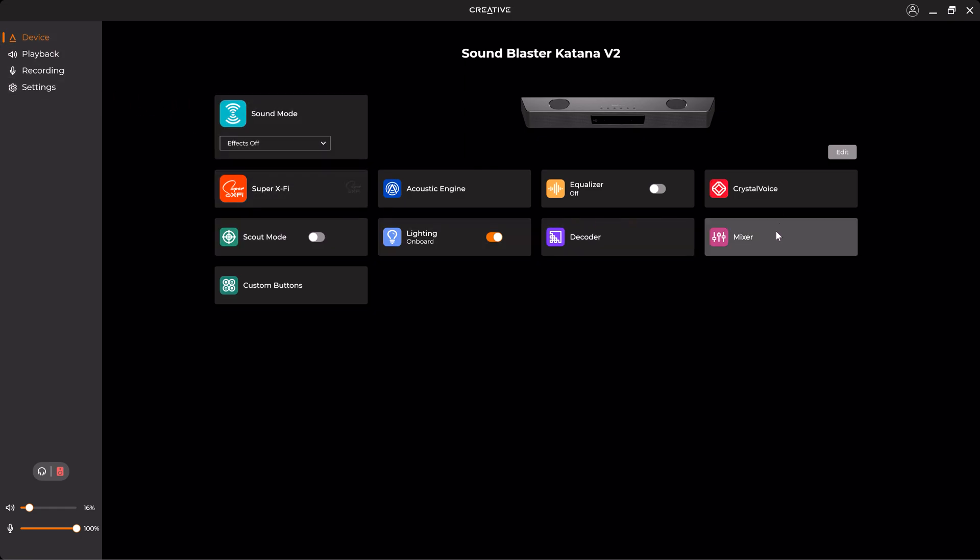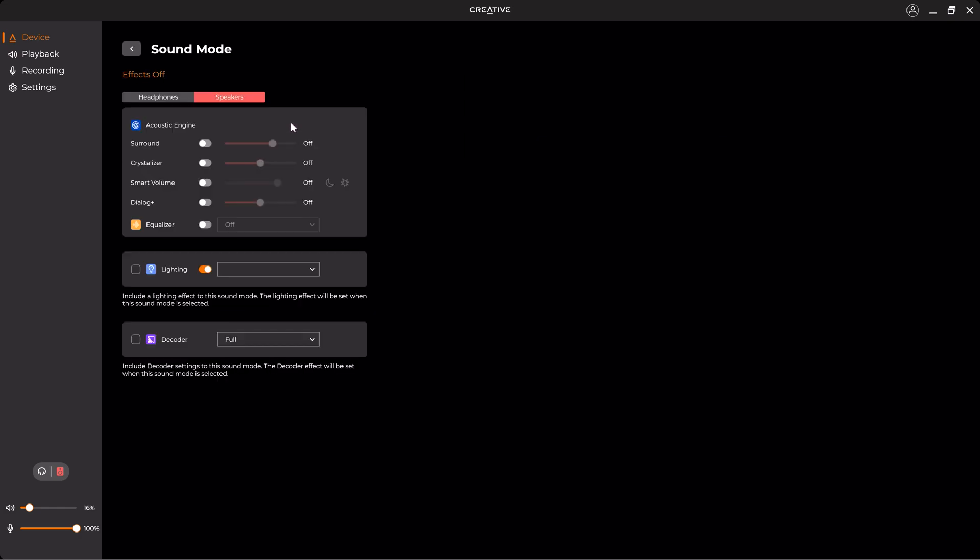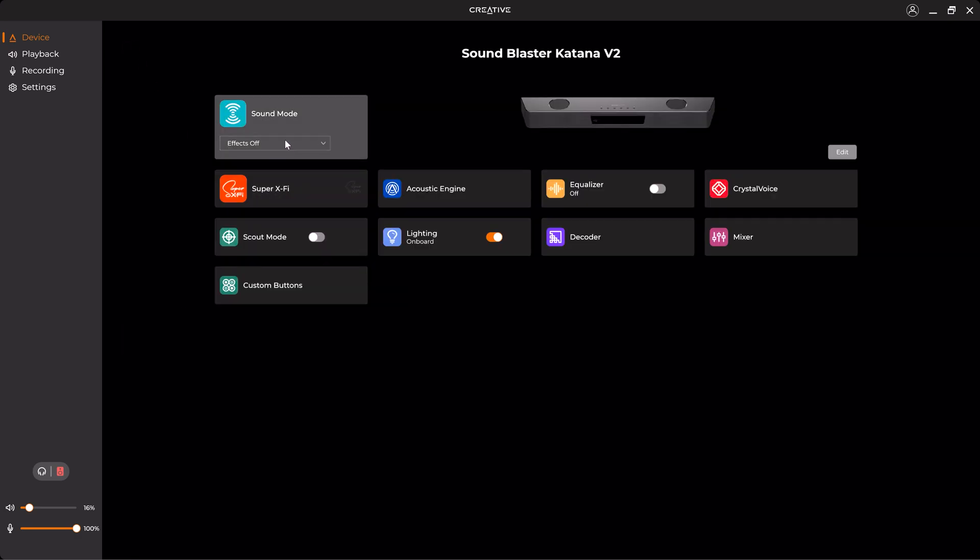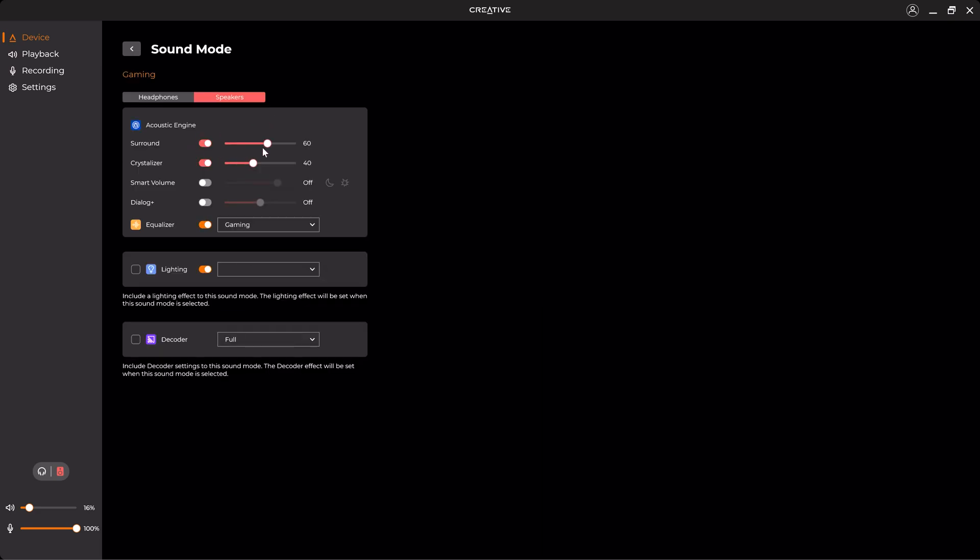First we have the Super X-Fi, which is an additional software by Creative to control headphones and supported products. Sound Mode allows you to change the sound mode for the soundbar. For example, here I have the effects off. I can change it to Gaming from here. Once you go to Sound Mode, you see it has changed some parameters such as Surround, the Crystallizer to 60 and 40, and also it has disabled the Smart Volume and Dialogue Plus.